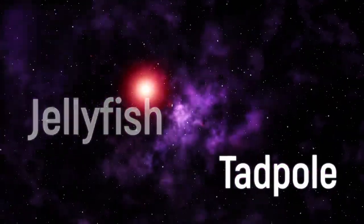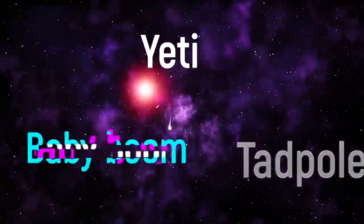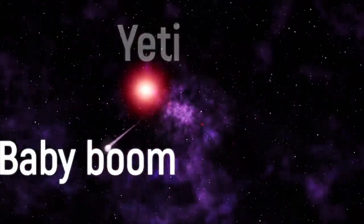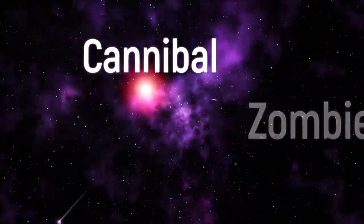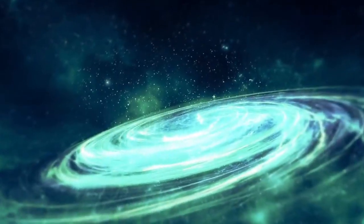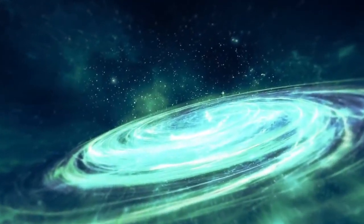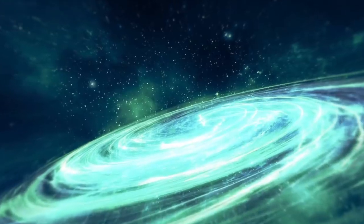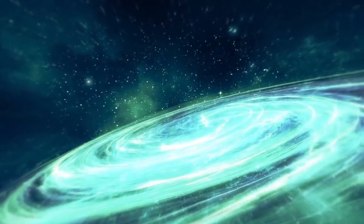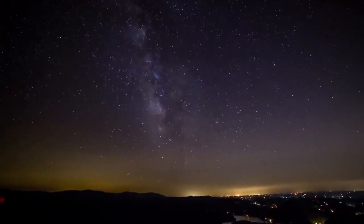Jellyfish, Tadpole, Yeti, Baby Boom, Zombie and Cannibal. These are the interesting nicknames given to the strangest galaxies of the universe. So, how about a little star show?